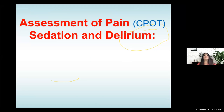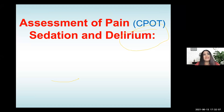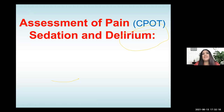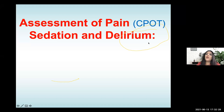Now I'll cover the assessment of pain, sedation, and delirium. Pain is very important because you cannot assess pain in a sedated patient. Always ask a patient about their pain before sedating them — this is extremely important. We have certain tools for pain assessment. You cannot use the same conventional tools used in anesthesia for post-operative pain in awake conscious patients.